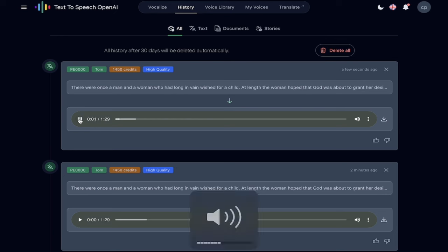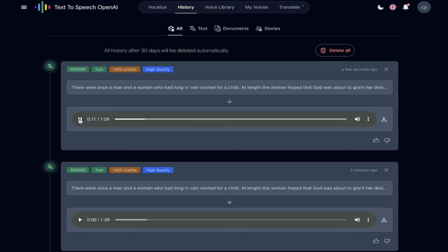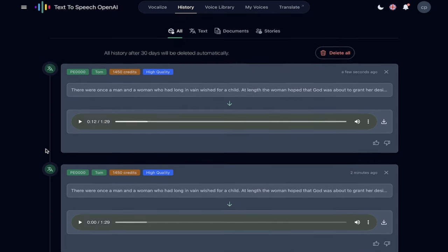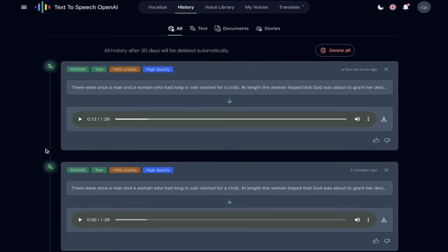There were once a man and a woman who had long in vain wished for a child. At length, the woman hoped that God was about to grant her desire. These people had a little window at the back of their house. That is a natural sounding voice.